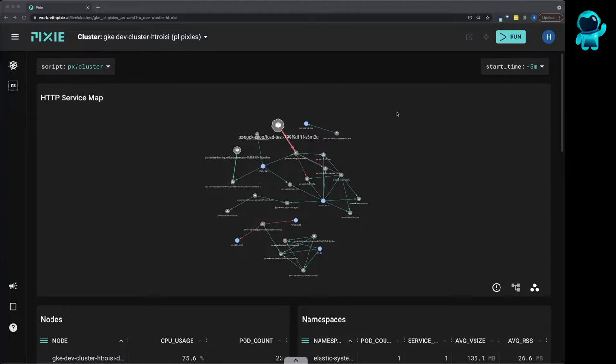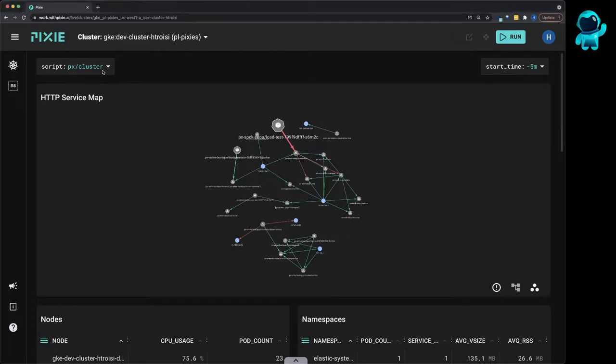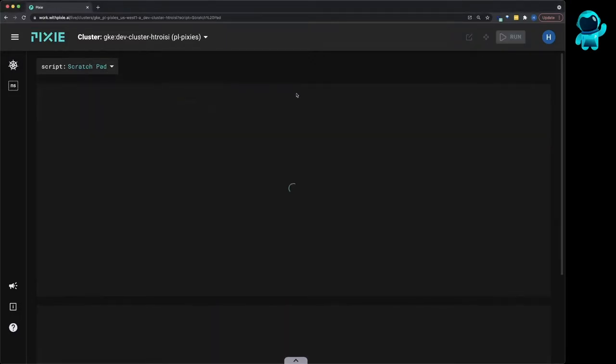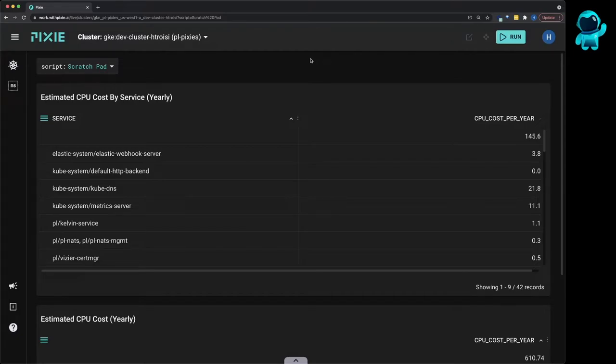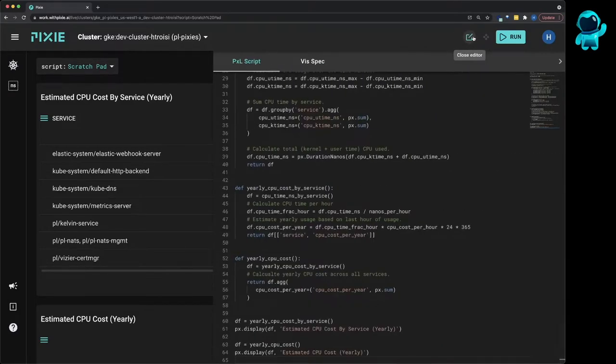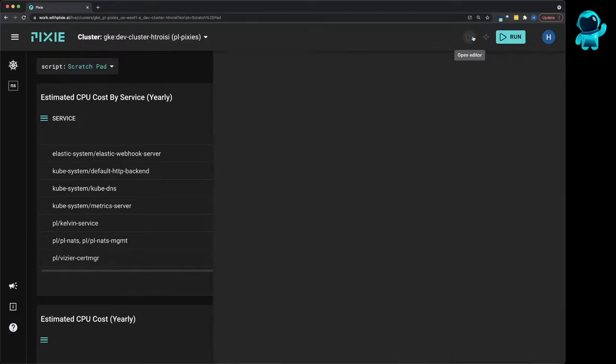So I've got Pixie's live UI open, and from this HTTP service map, you can see all the microservices that are talking to each other. I'm going to open the scratchpad script. I have the custom CPU cost script pasted into the editor. Let's run this custom script using the run button.